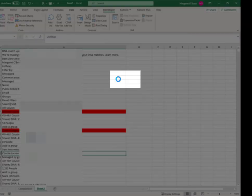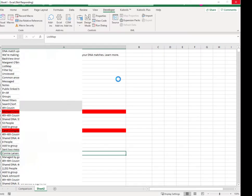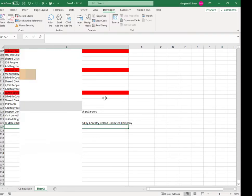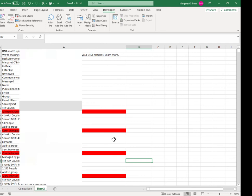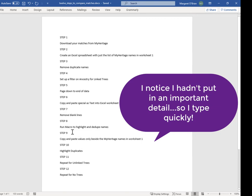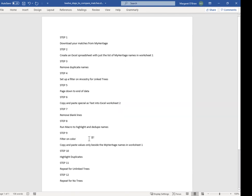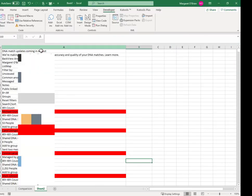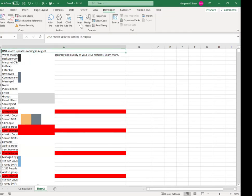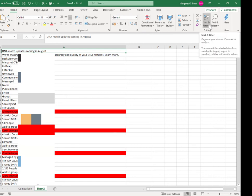Just let it run. You can see Excel is busy. That took a few seconds and it got down to the end — about 15,000 rows. The reason we've done that is we now want to filter out just the usernames. So the next step is to filter on the color red, and then we're going to copy and paste the names over beside the MyHeritage names we've already prepared.